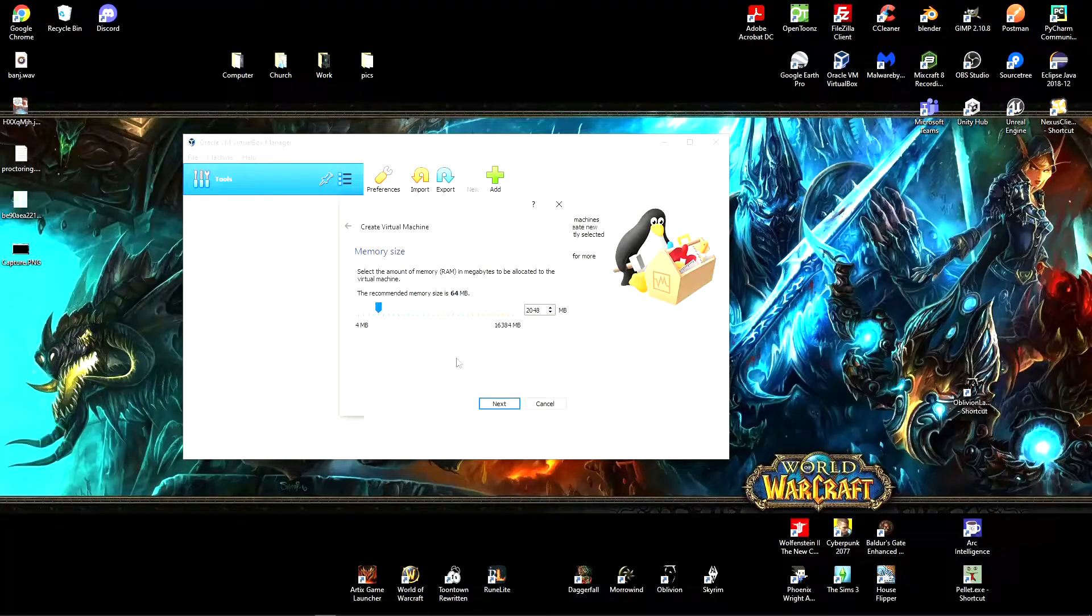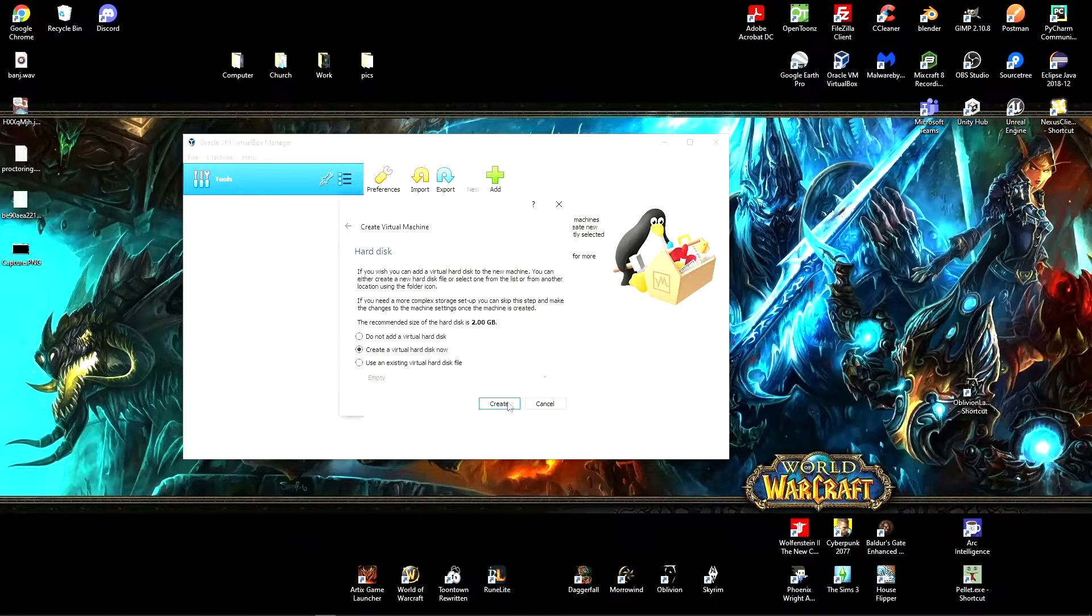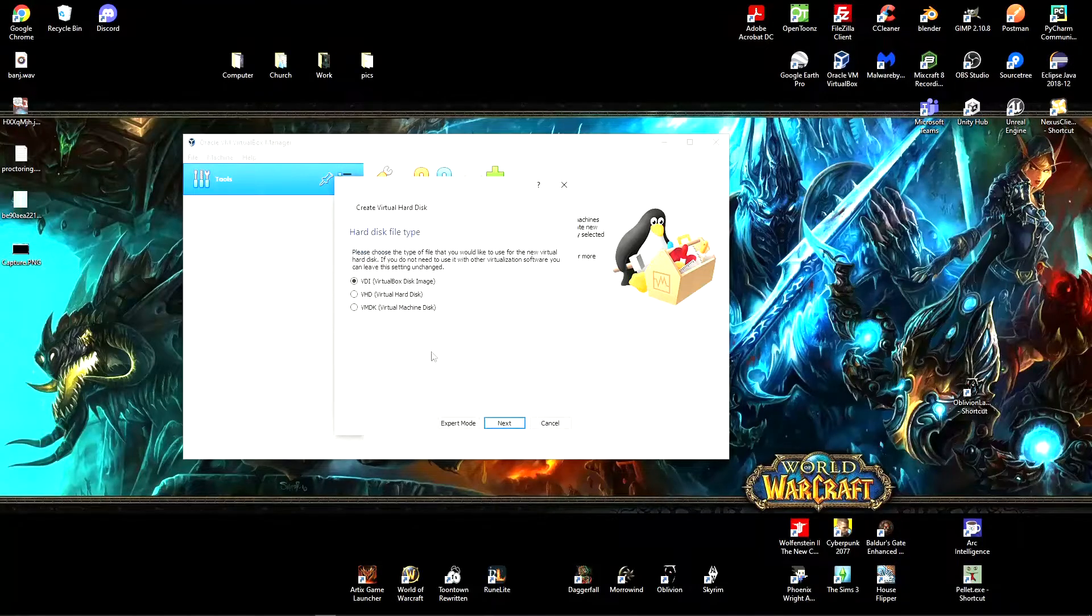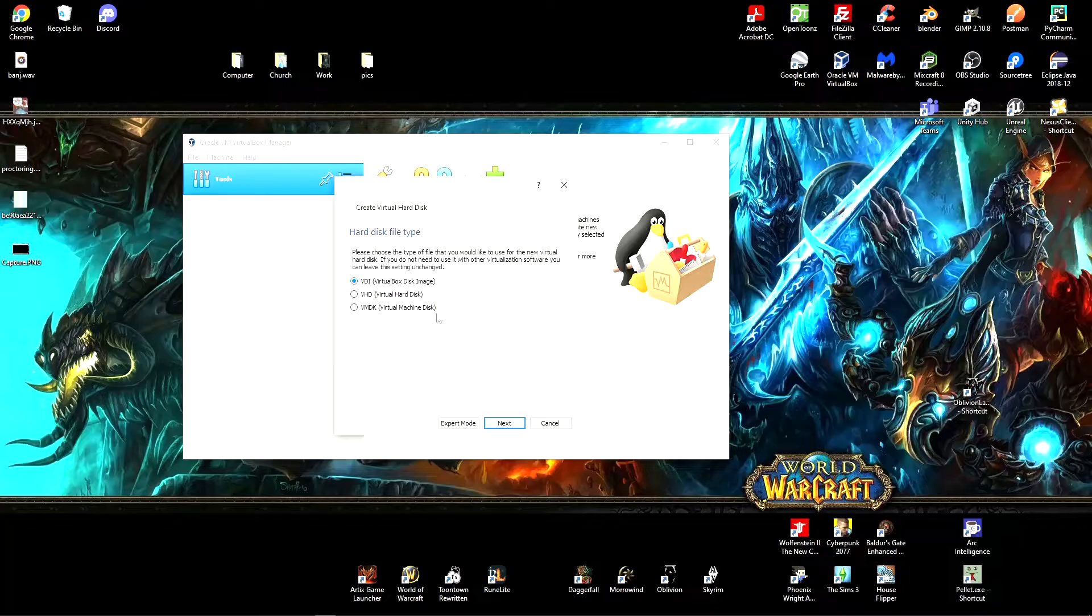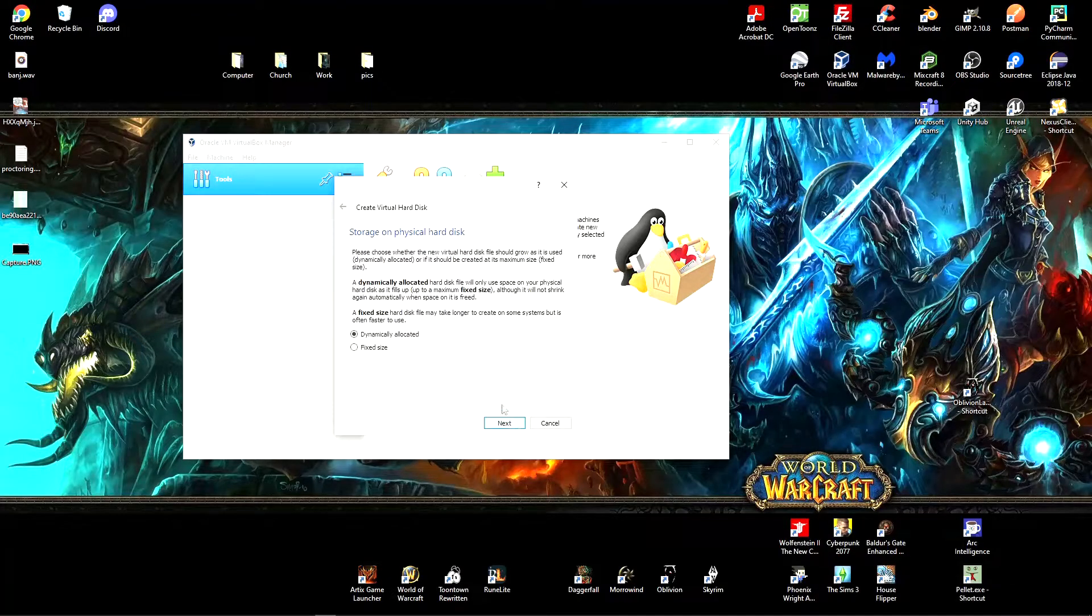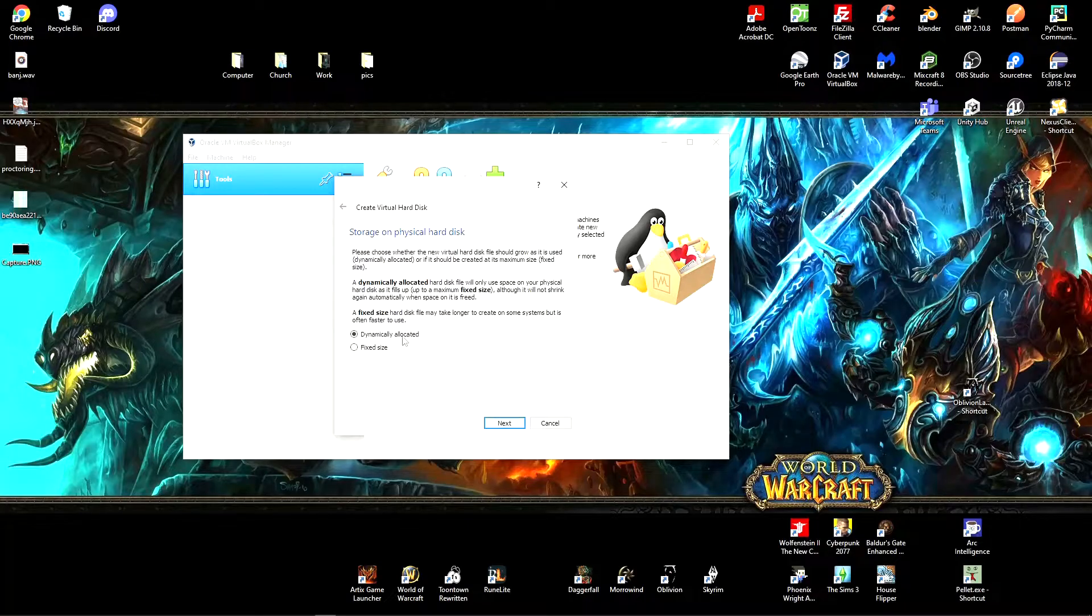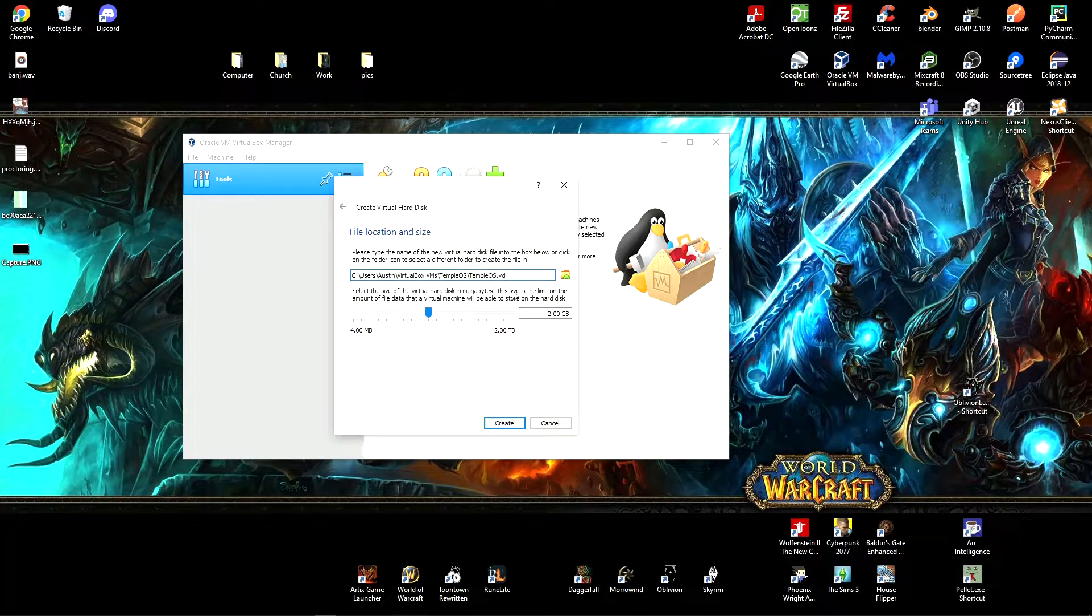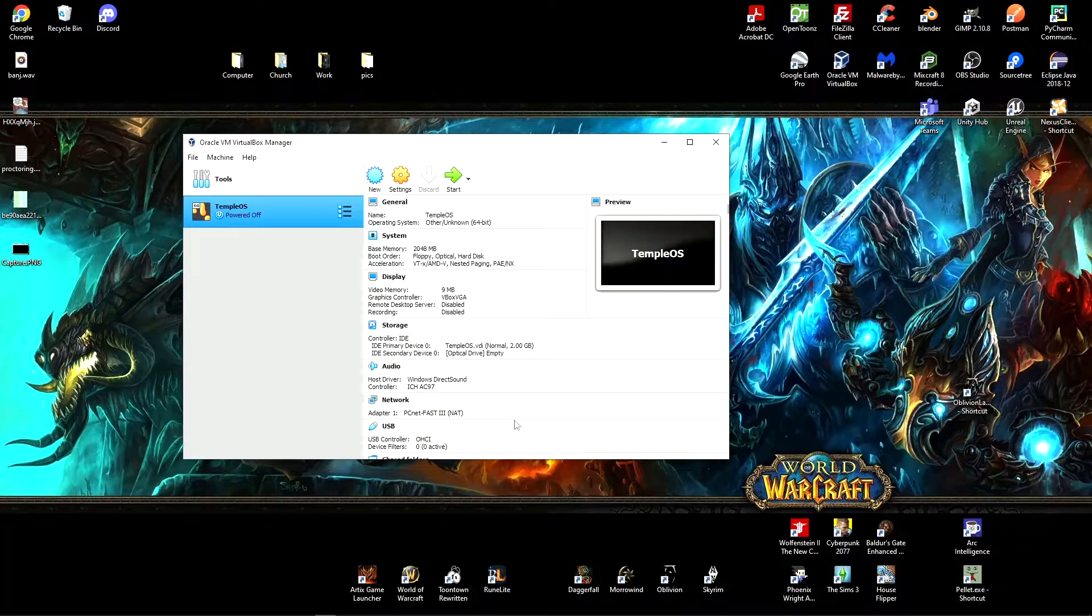And you do want a hard disk so that we can save data. And you're going to want this first option here. This is just the type of hard disk. And you're going to want to dynamically allocate it so that it doesn't reserve two gigabytes. I gave it two gigabytes. That's more than enough. Give it however much you want, but probably one or two gigabytes is all that you're going to need.